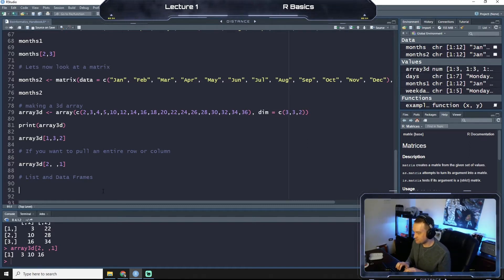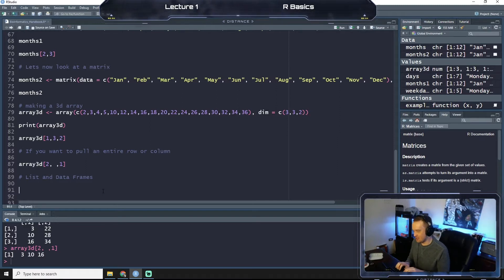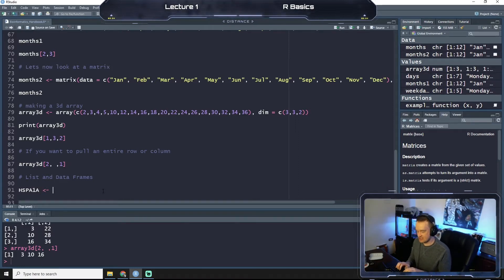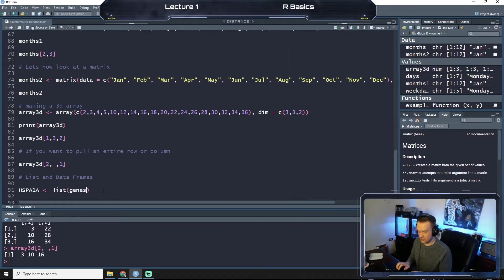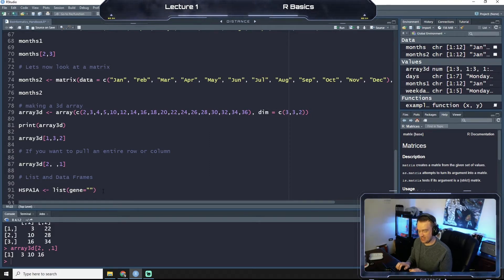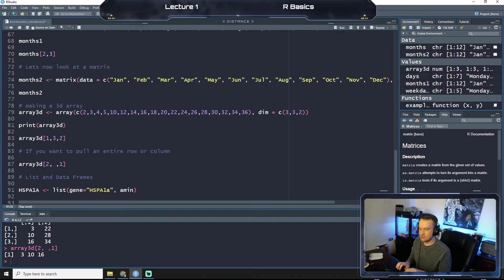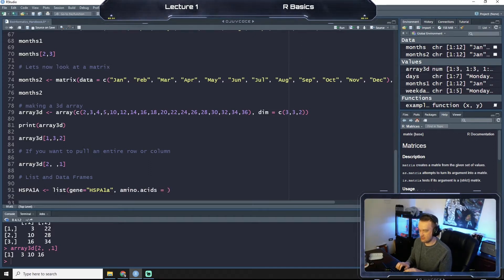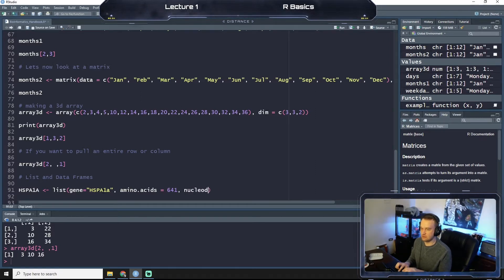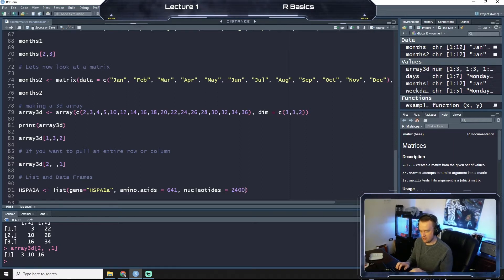So let's create a list. And we're going to stick with the biology theme here. We're going to call this HSPA1A, that's a heat shock protein. And we're going to say that it's a list where the gene equals, and then we're going to make it a name, HSPA1A. And then we're going to say amino.acids equals 641. And then we're going to say the number of nucleotides equals 2400. Okay, so let's run this.